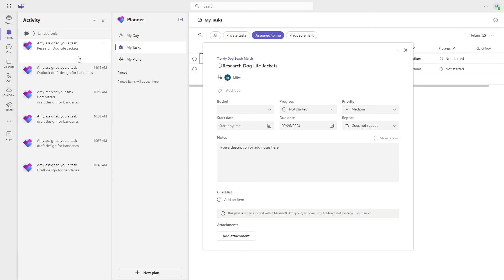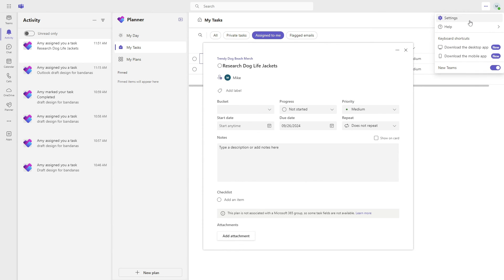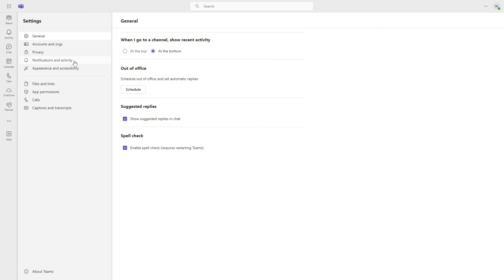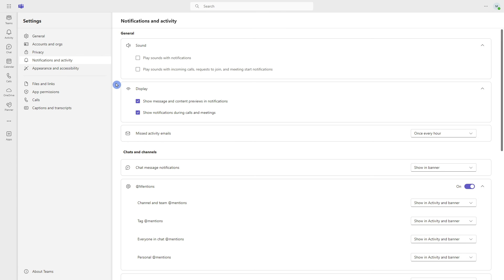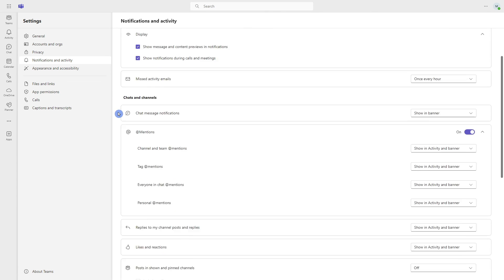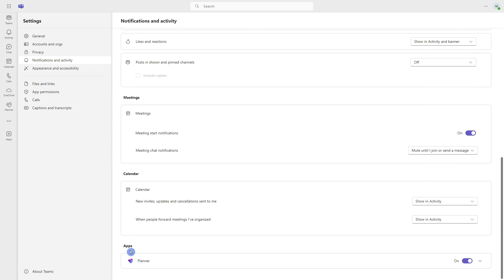To manage these notifications, you can select the ellipses and head down to notification settings. Or if yours are turned off and you want to manage them, head up to the ellipses, go to settings, and then head to notifications and activity. Pop down to the bottom and you will see apps — and there is that Planner icon. From here, you can either toggle this off to mute those notifications, or toggle it on if you would like to receive them.